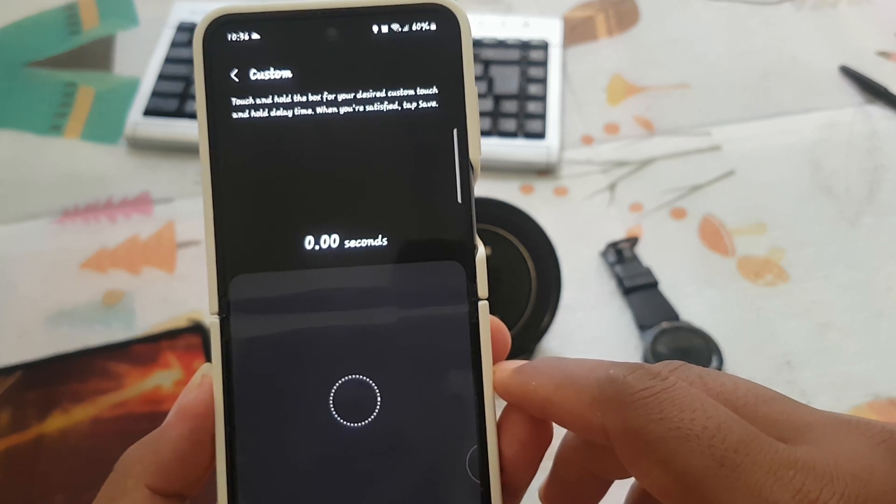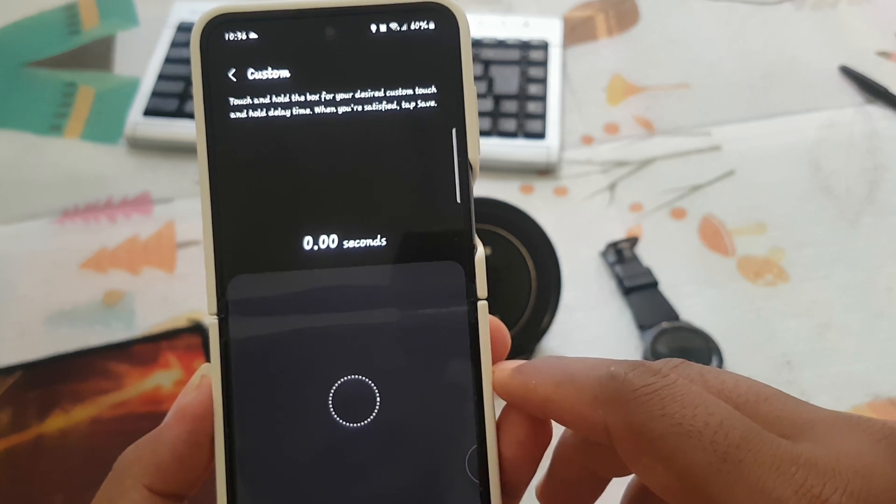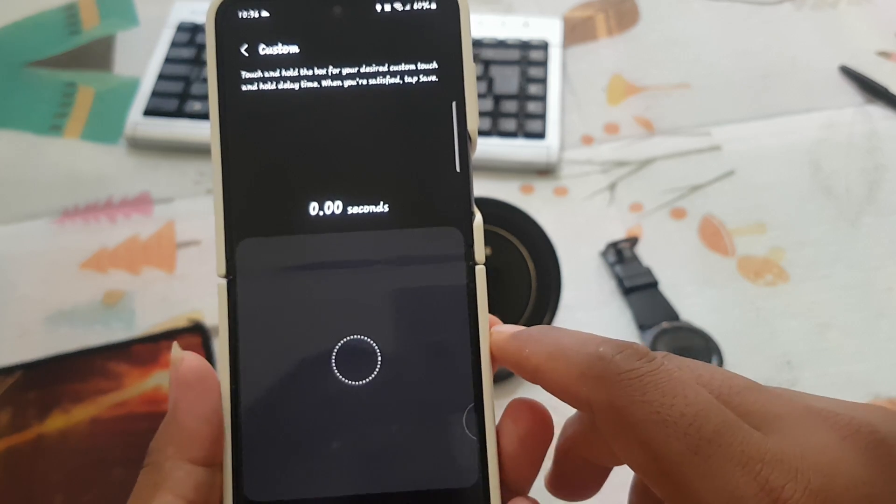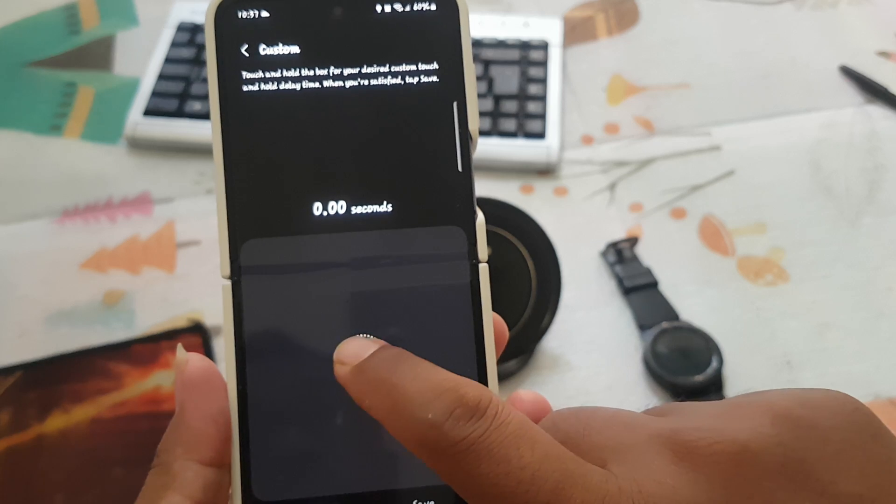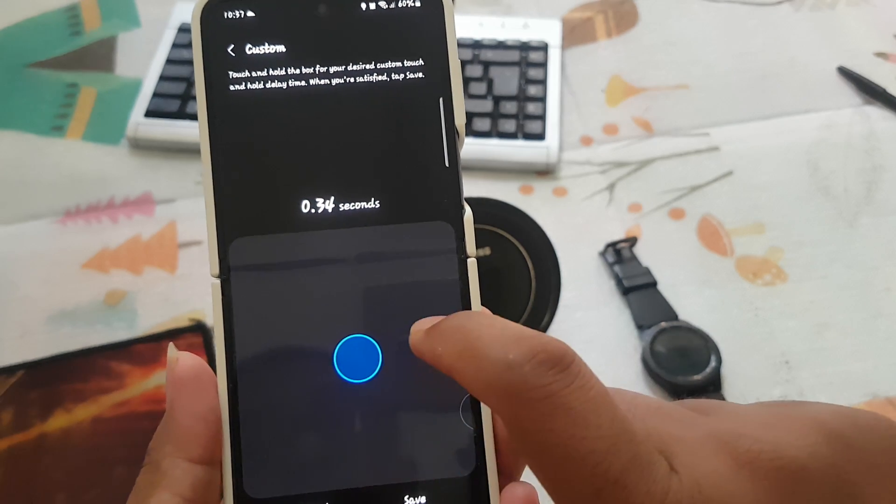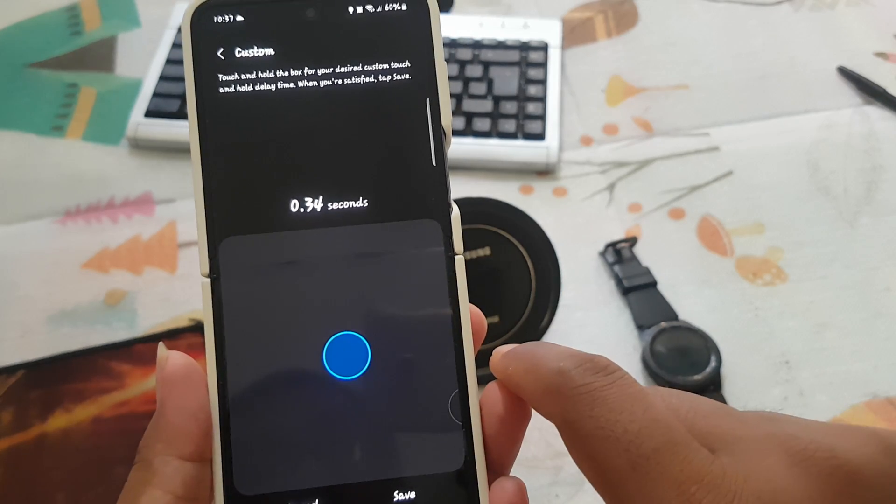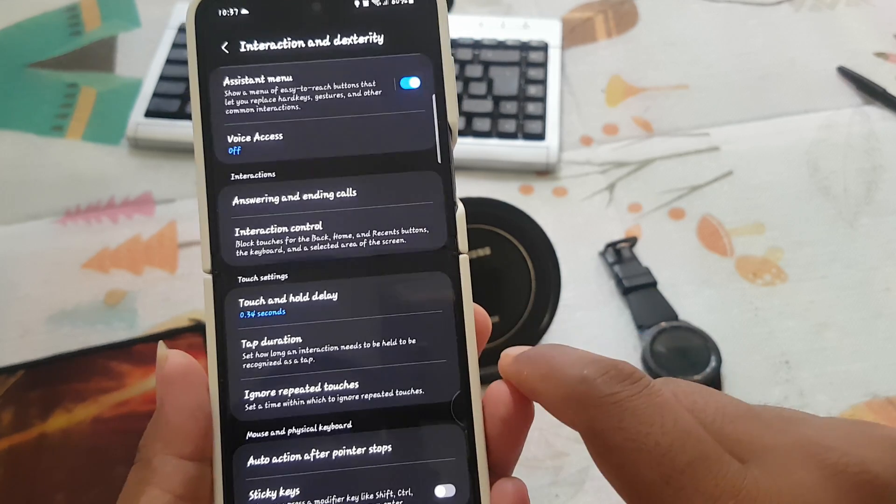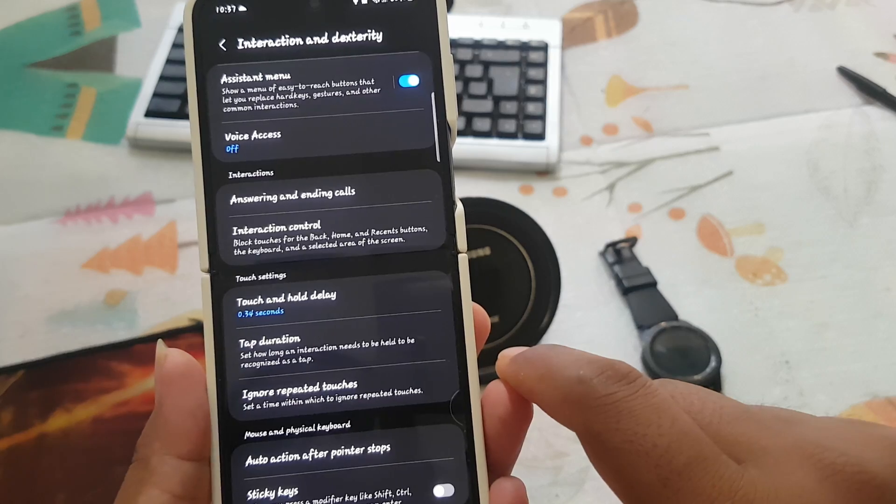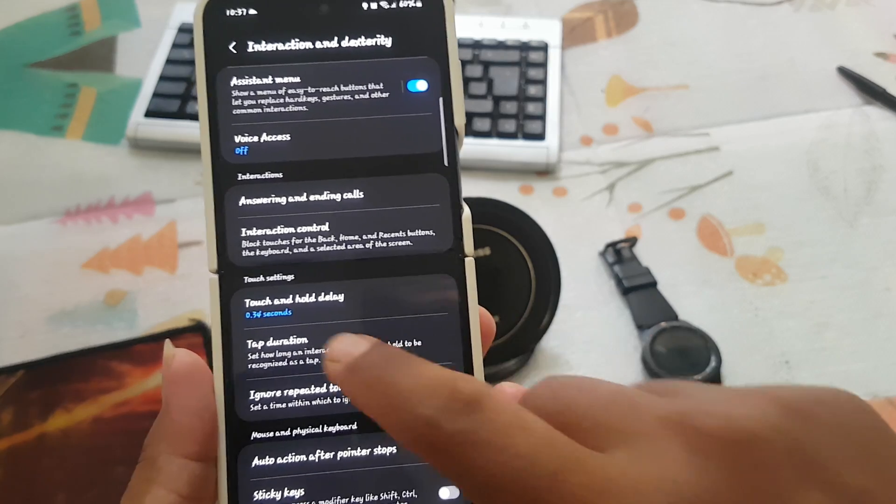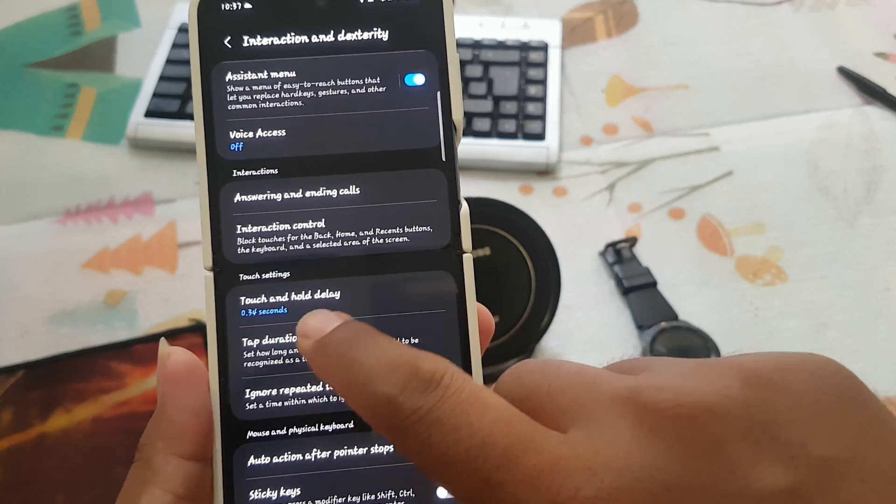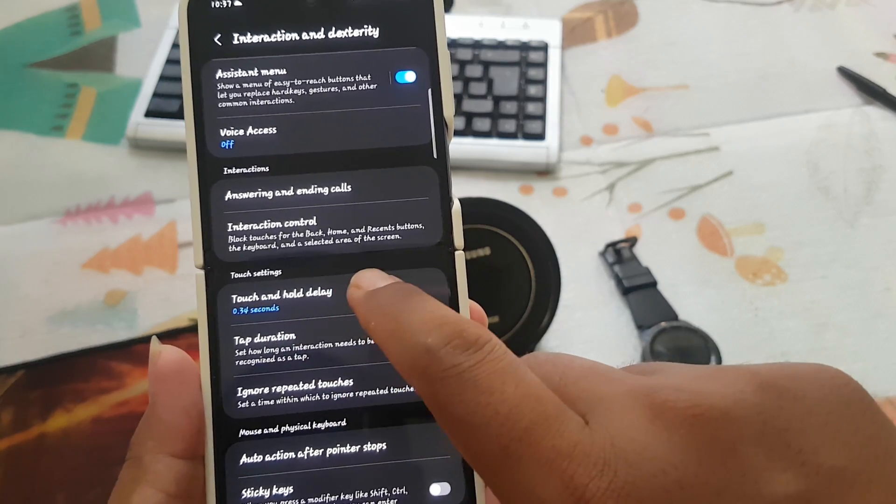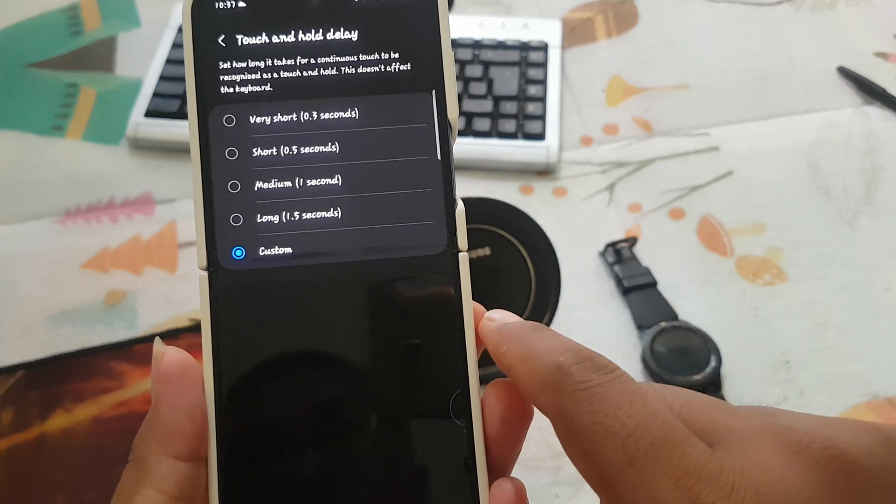When you are satisfied, tap save. For example, you can just tap and hold, and then select save. The touch and hold delay setting was changed.